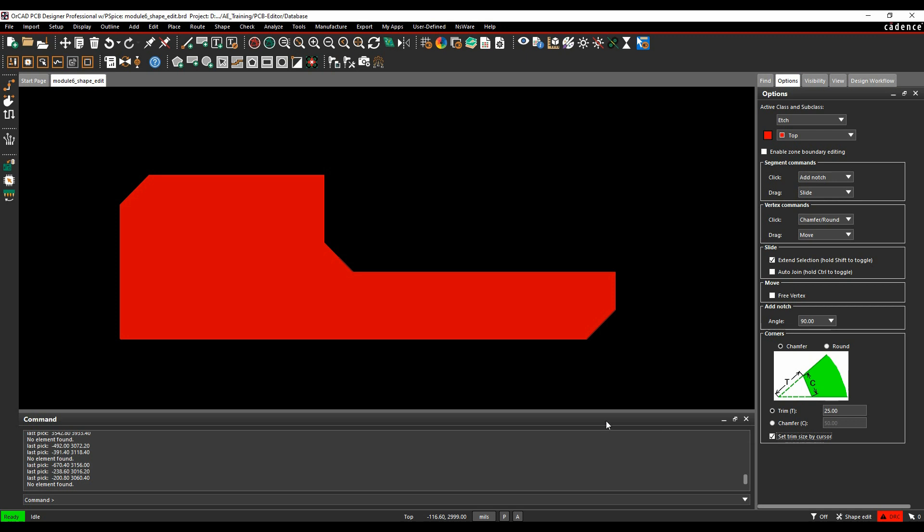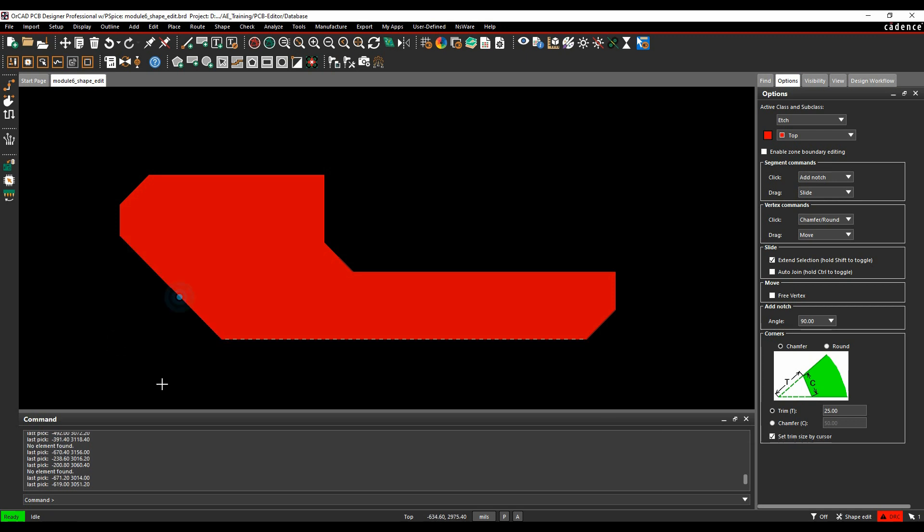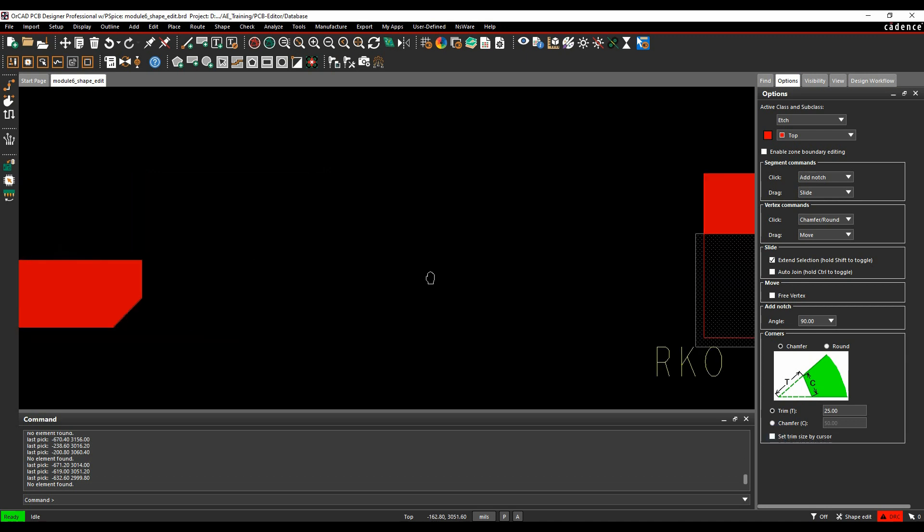If I set the trim by cursor, I can click, and then I can drag the segment to where I want the chamfer to be.